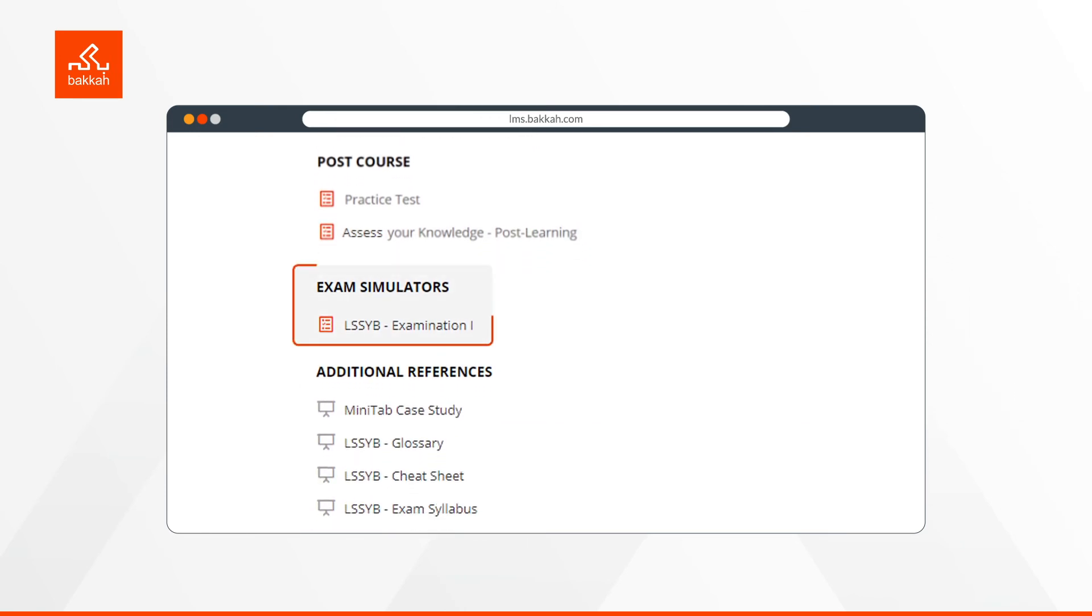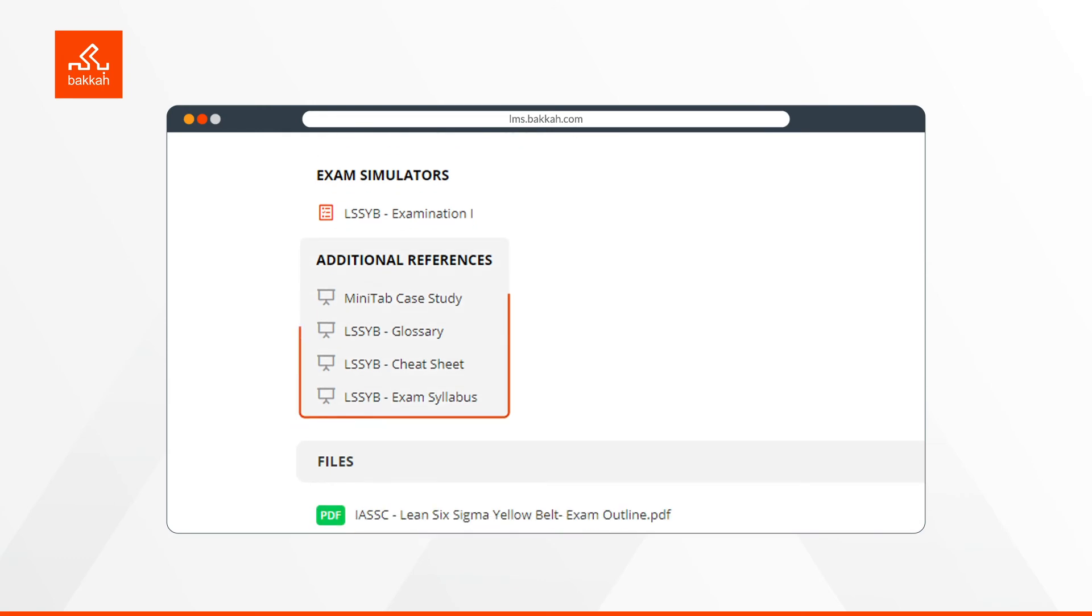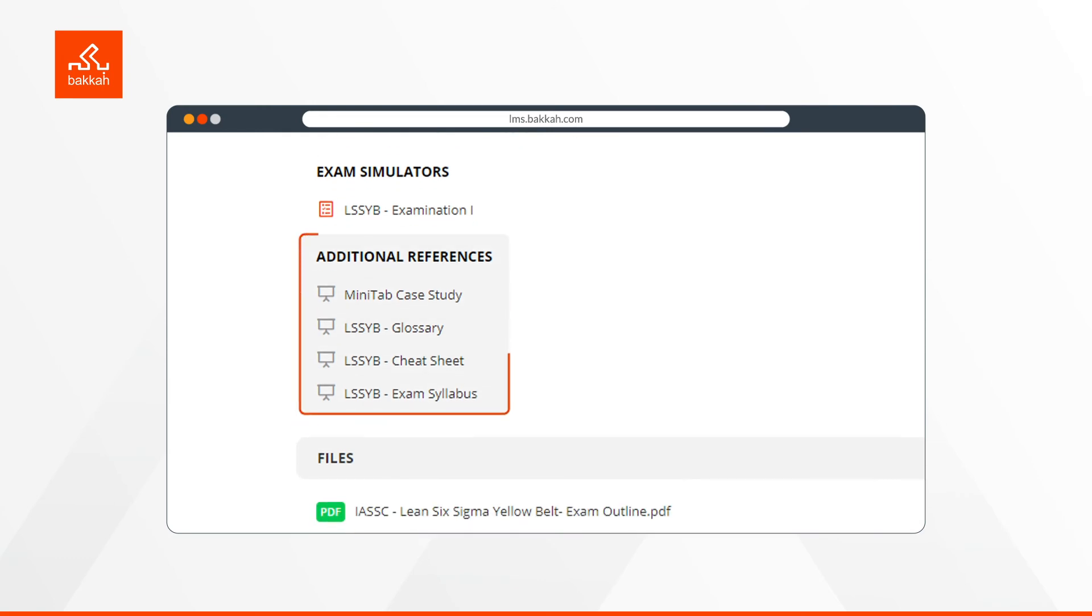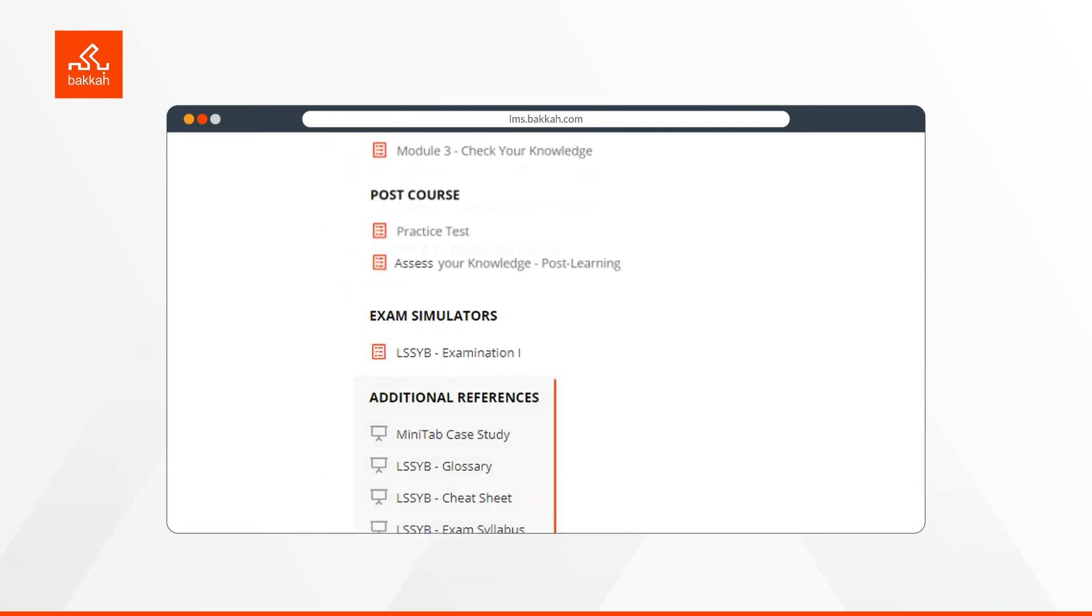You will also find exam simulators, which are mock exams designed to prepare you for passing the actual exam. There are additional references provided, which includes extra materials such as case studies, glossaries, further exam mock-ups, and more.